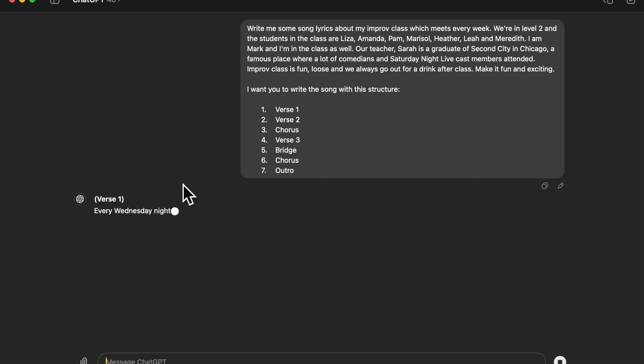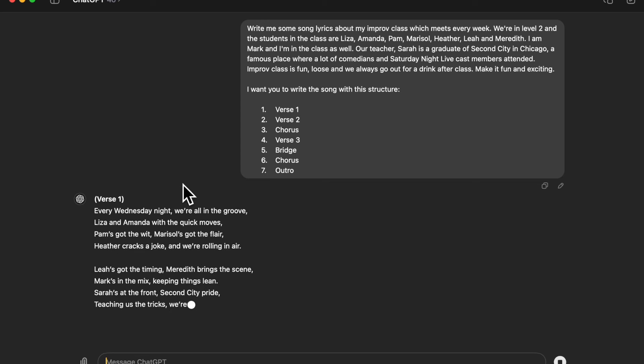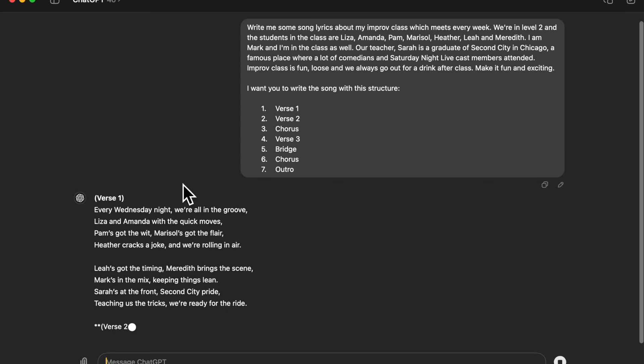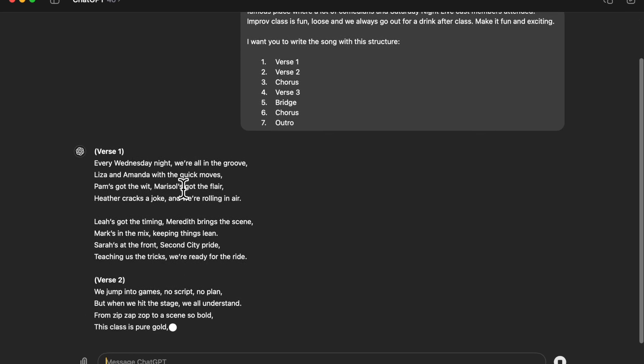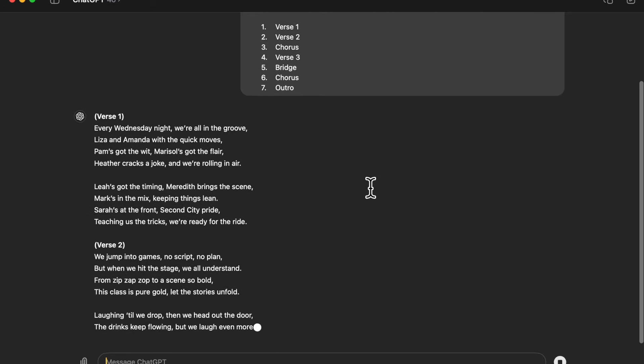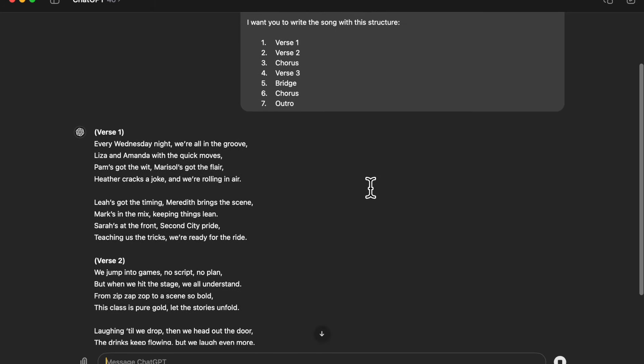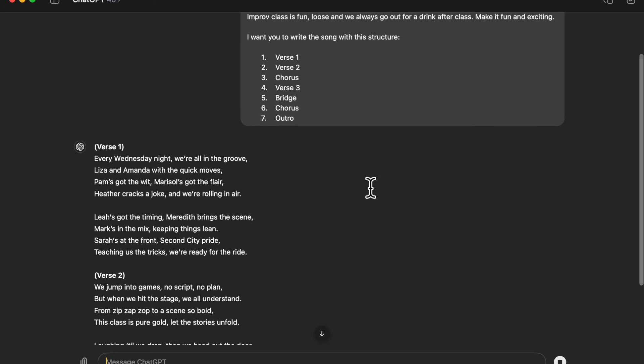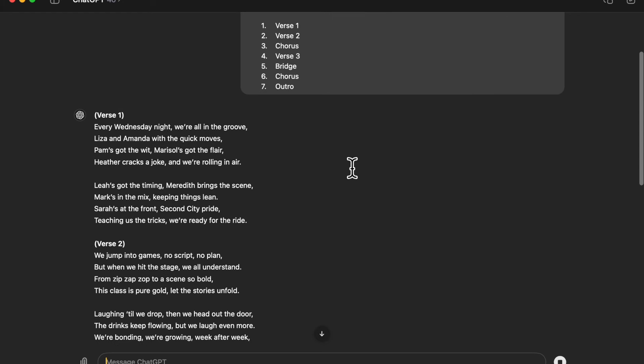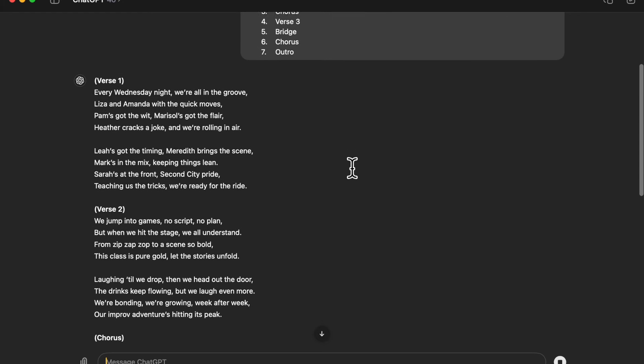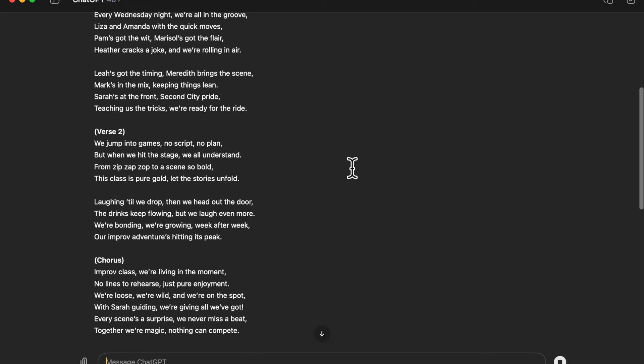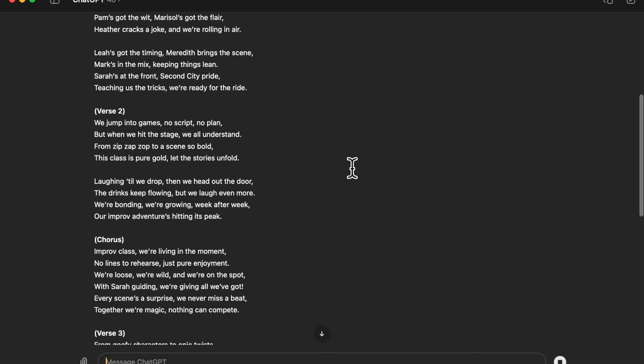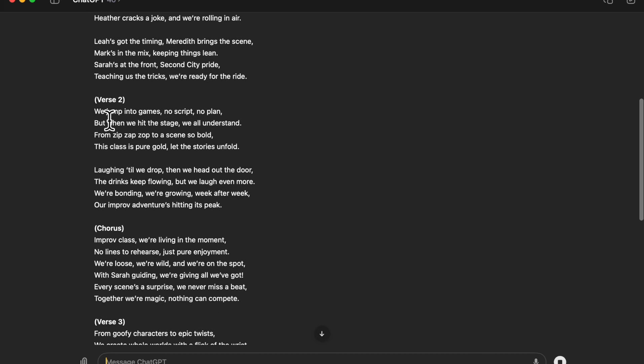There's our verse one. An interesting thing I just noticed in verse one is it says 'every Wednesday night.' It actually remembered that from the last time I ran this prompt so it stored that in its memory. Our class is actually on a different night but that's okay, I'm just going to let that one go for now. But it does remember lots of little things like that.